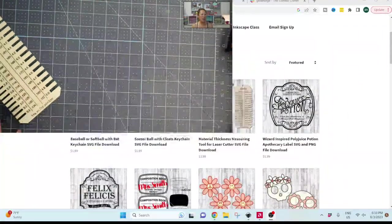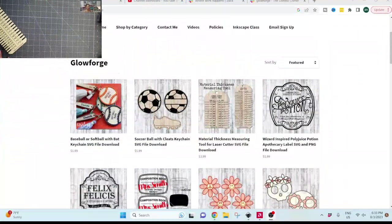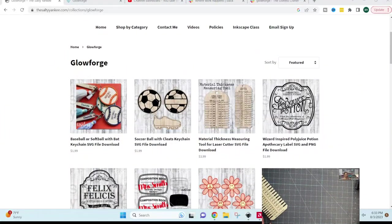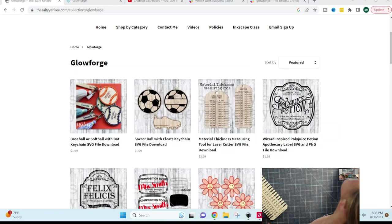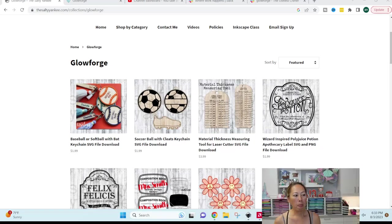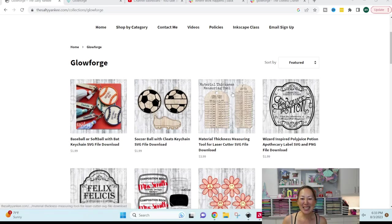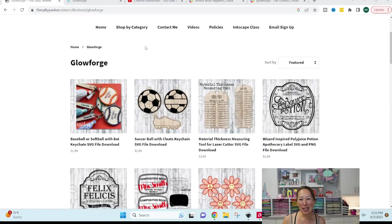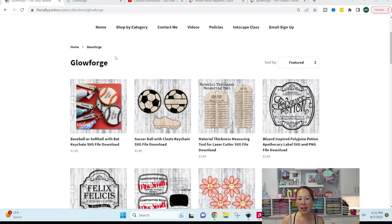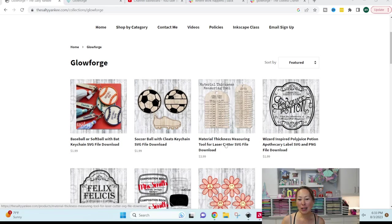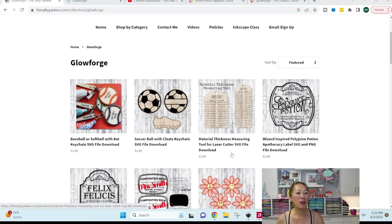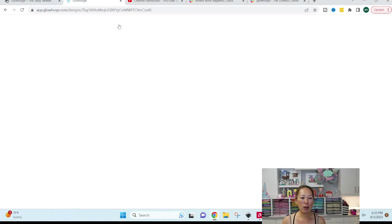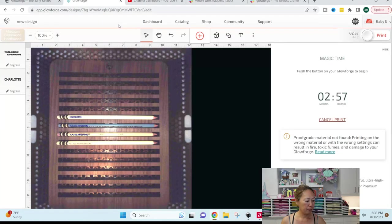All right, let me make this smaller. I'm gonna flip myself around, so give me a second. Okay, so first off, this is the tool right here. It's on the Salty Yankees website. You can either shop by category, which is Glowforge, or you can scroll down and get to Glowforge. But it is the material thickness measuring tool.